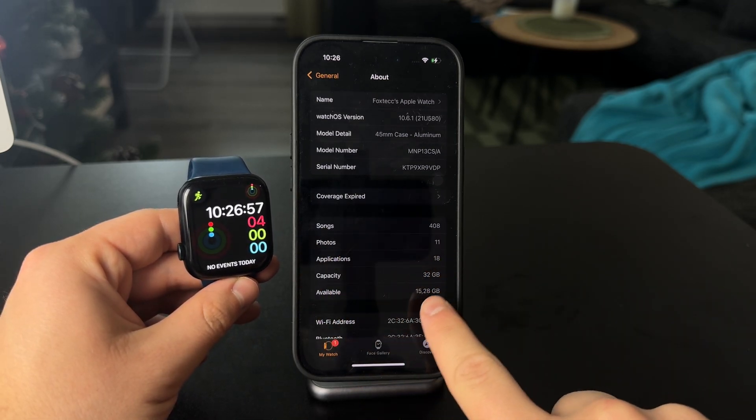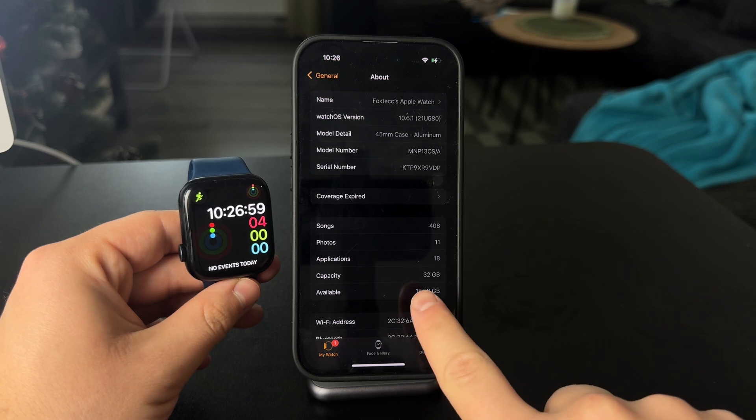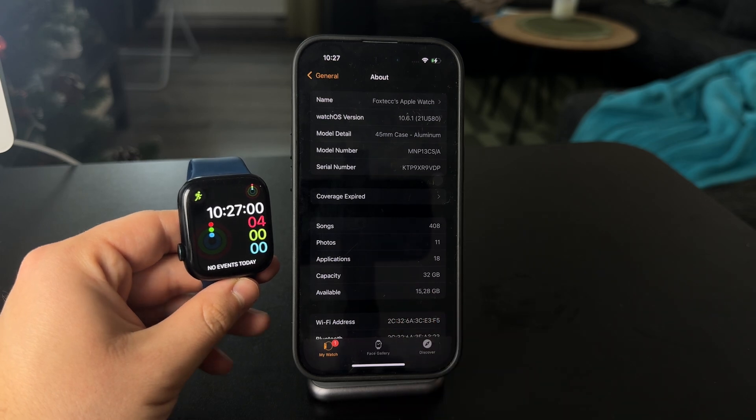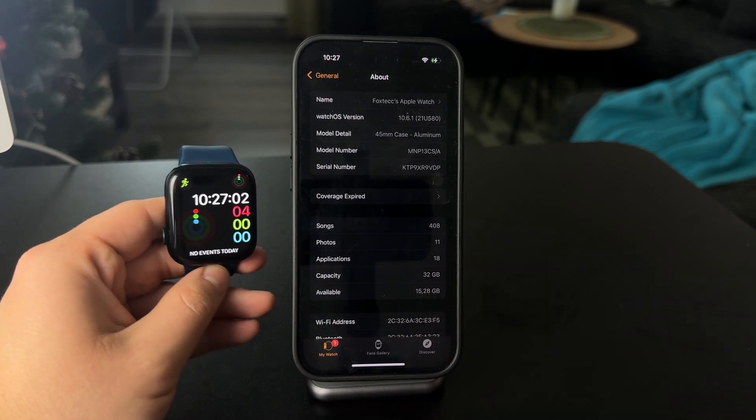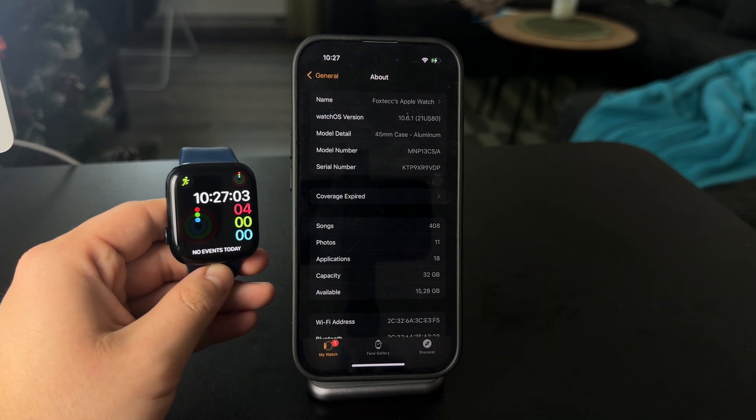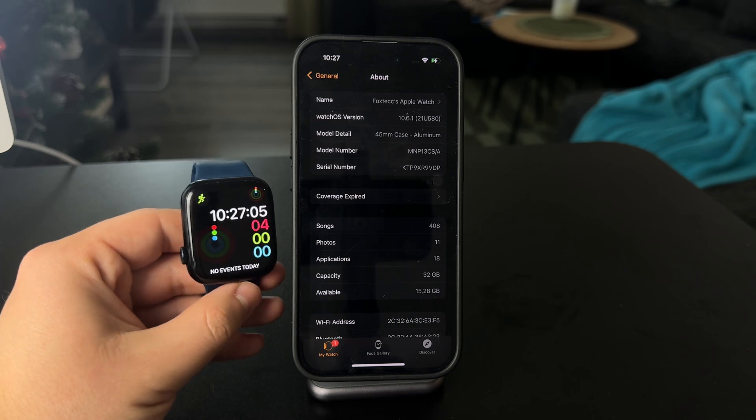How many songs and apps, all the stuff, you can see the capacity, available storage. So you can see I have 11 photos and that is because I have it set up that way.